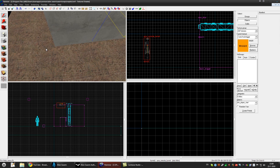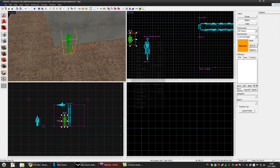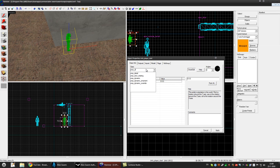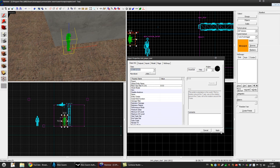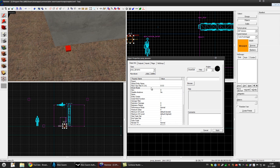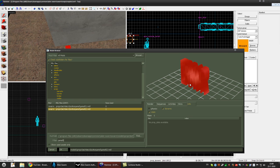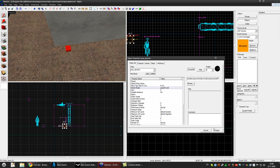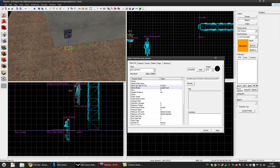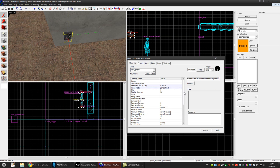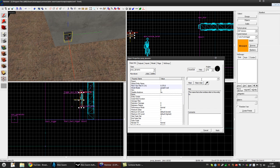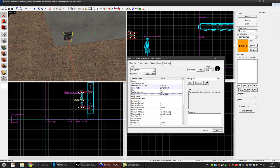Now we'll have to make another dynamic prop. Make it a prop_dynamic, press apply, load the model — panel_01. I like this one. Apply, rotate it, and put it on the wall. Name it something like turret_panel and press apply.